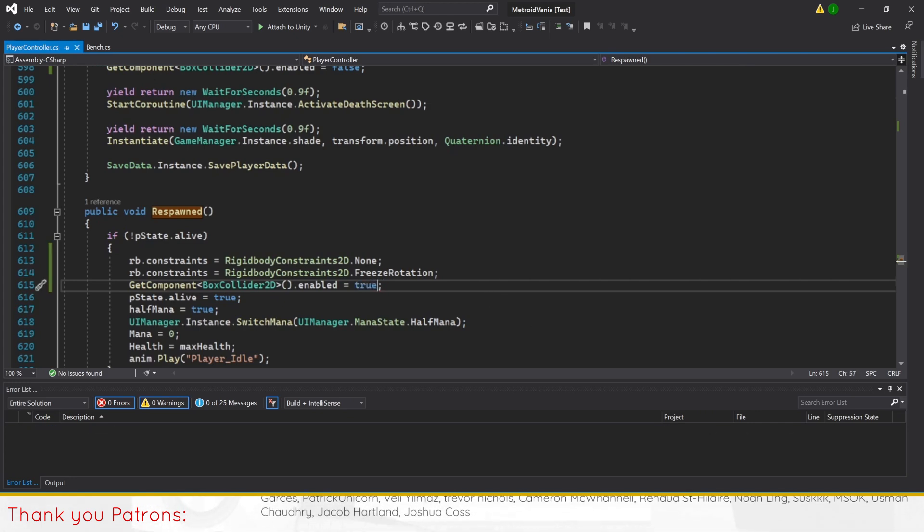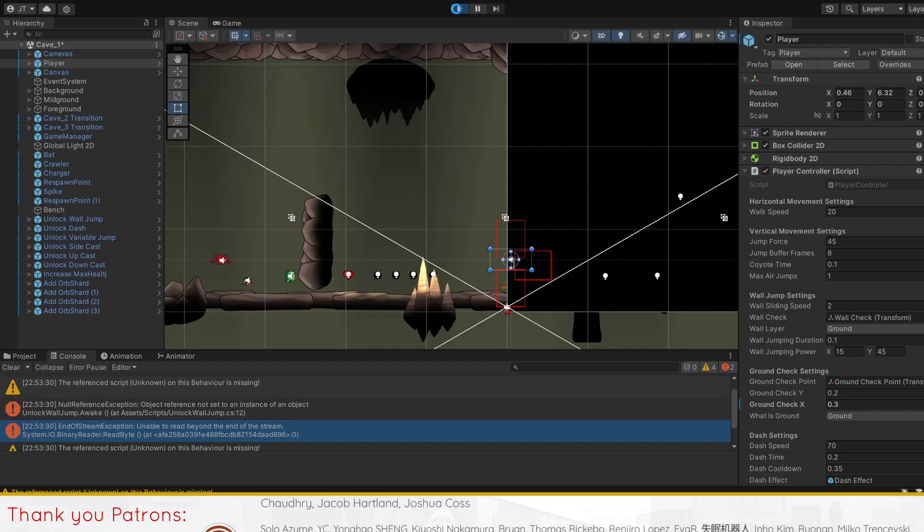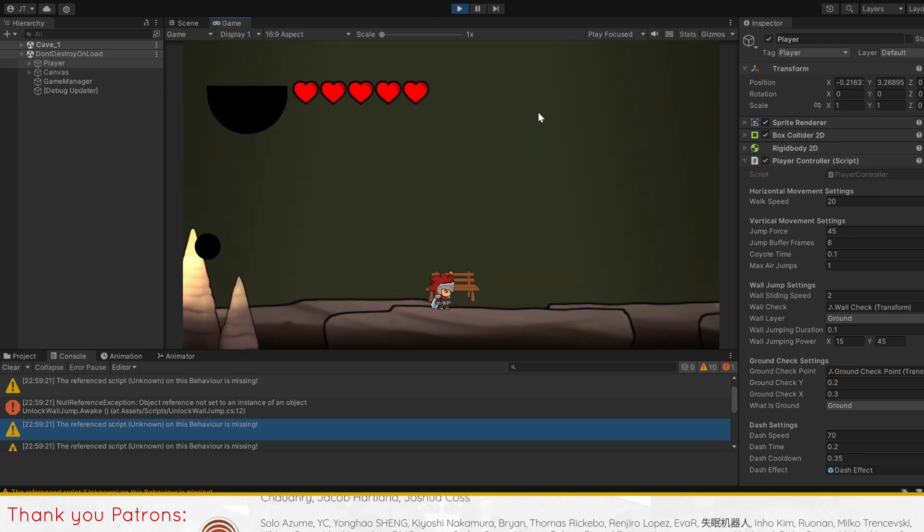With that, the player should be able to die and respawn without their corpse being able to interact with enemies.